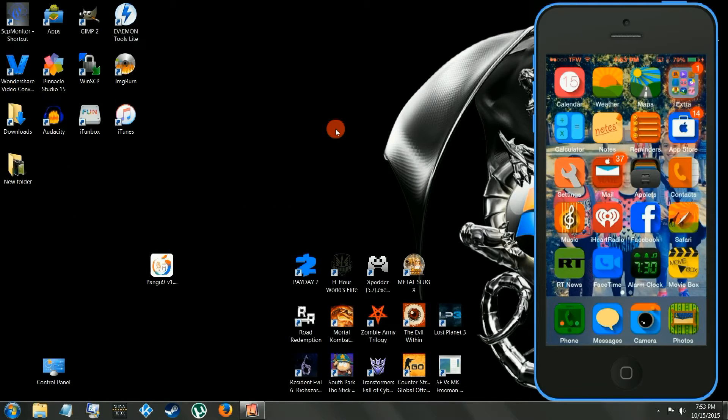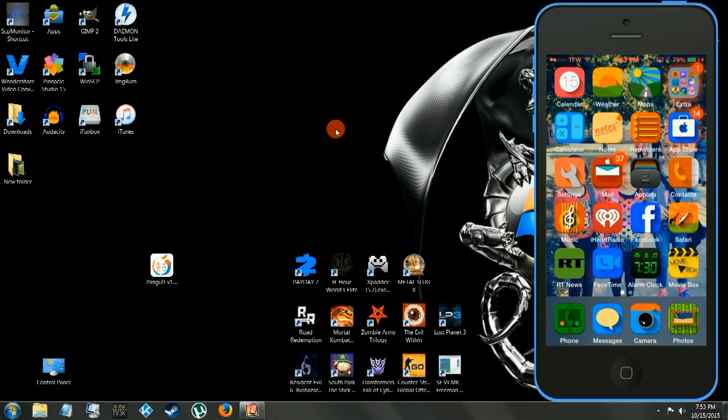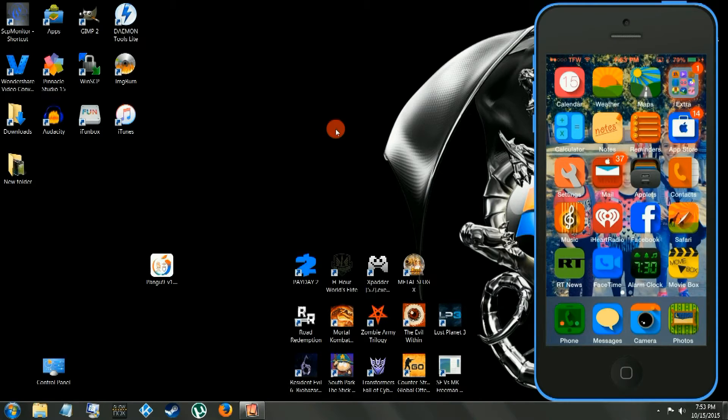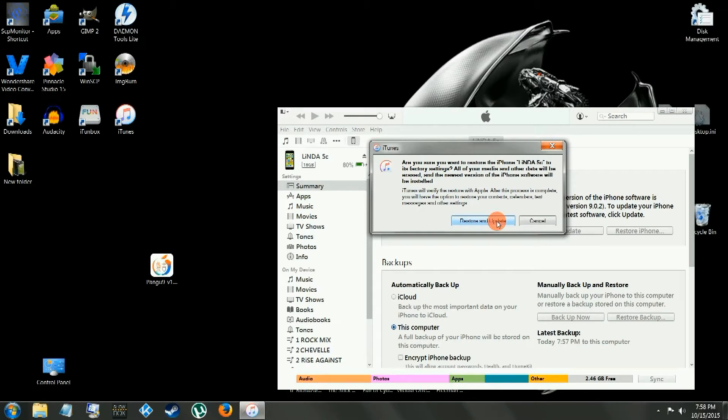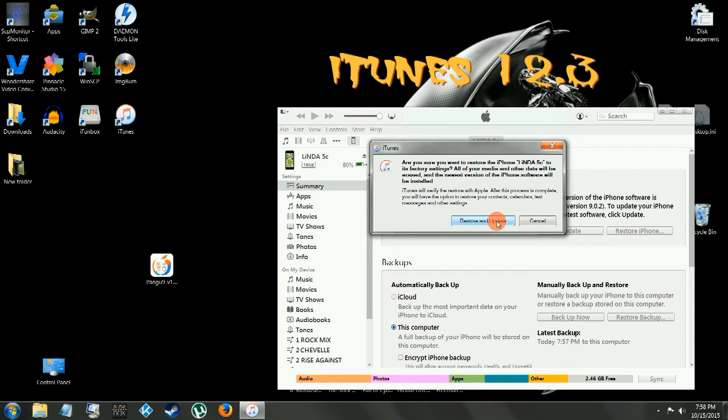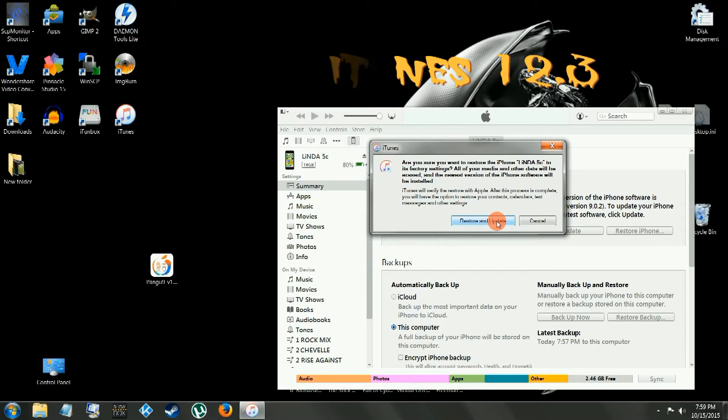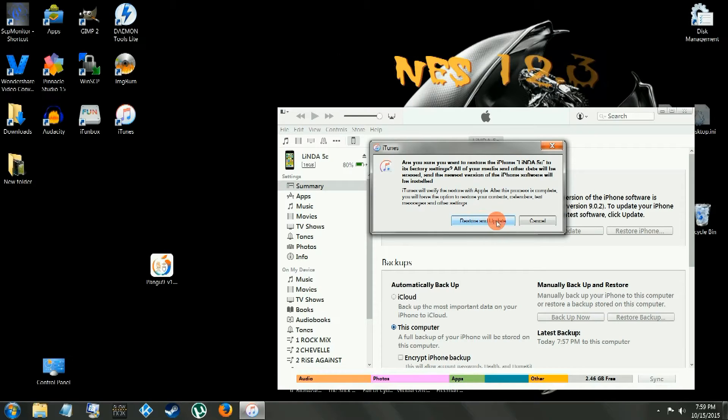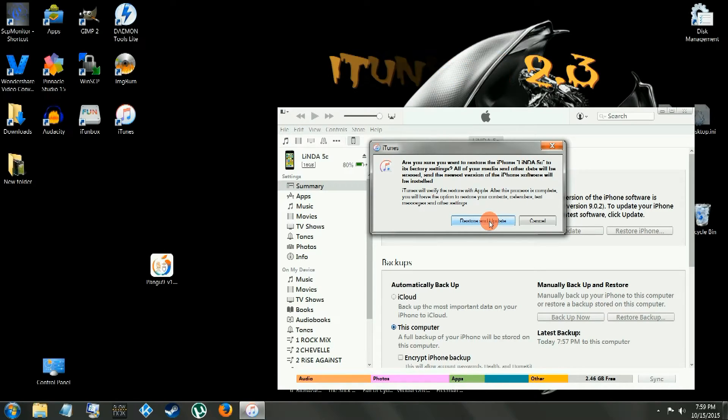And then we're going to unlock it with Pangu. This is not a carrier unlock, this is a device unlock so you can get root access to the device, and we're going to restore and update. Make sure you back it up, restore and update. Do not update through your settings app on the device, update through iTunes 12.3.